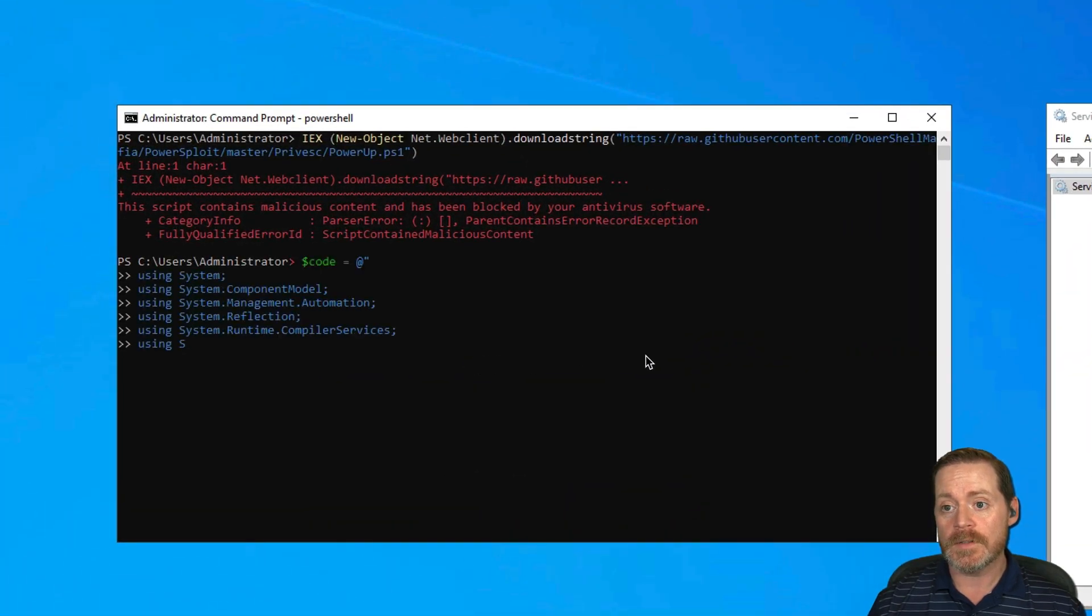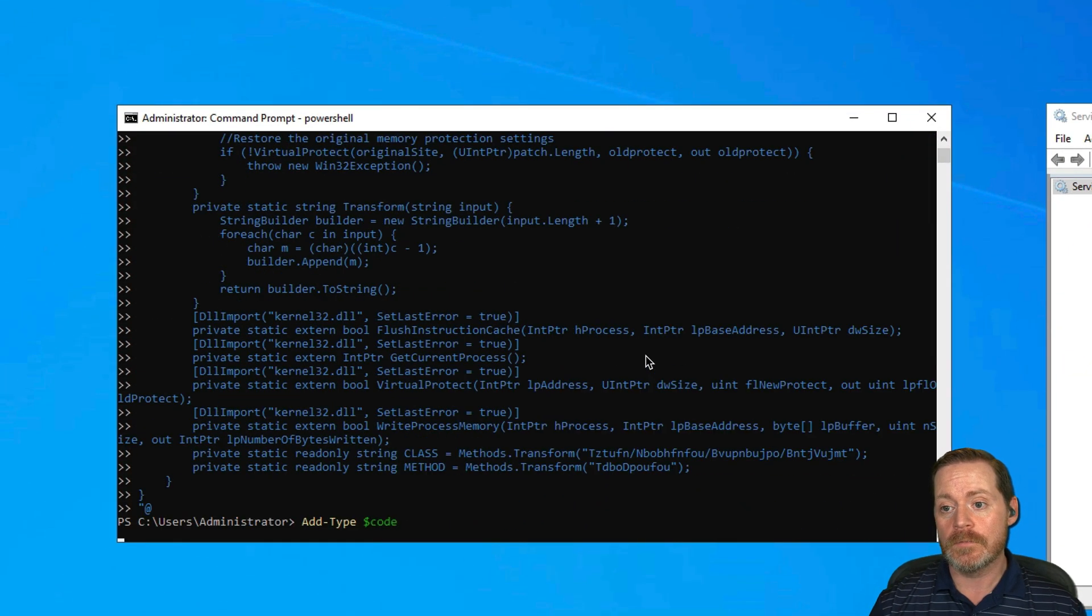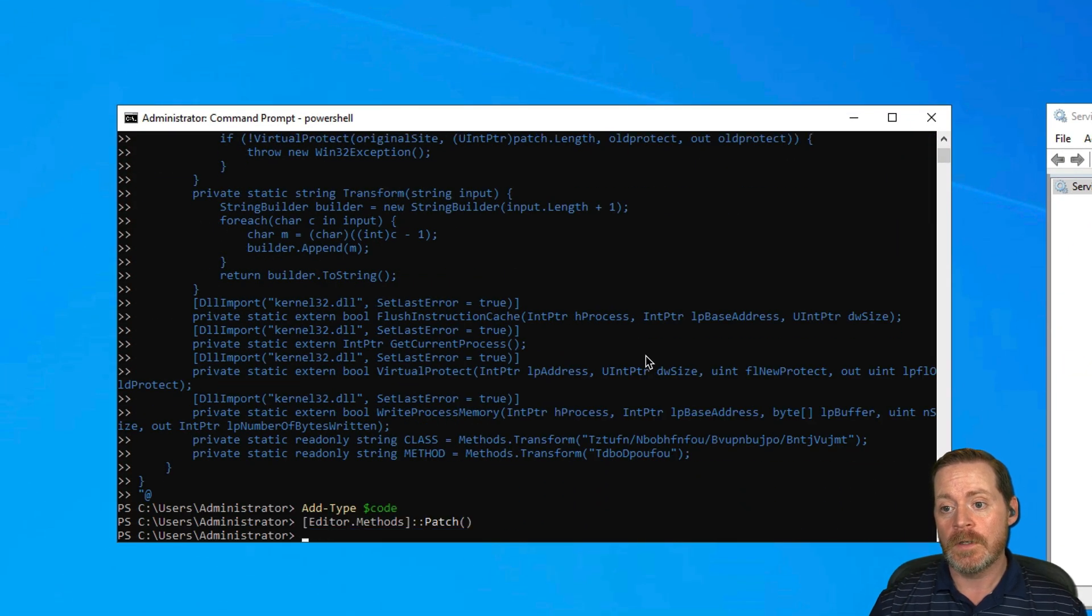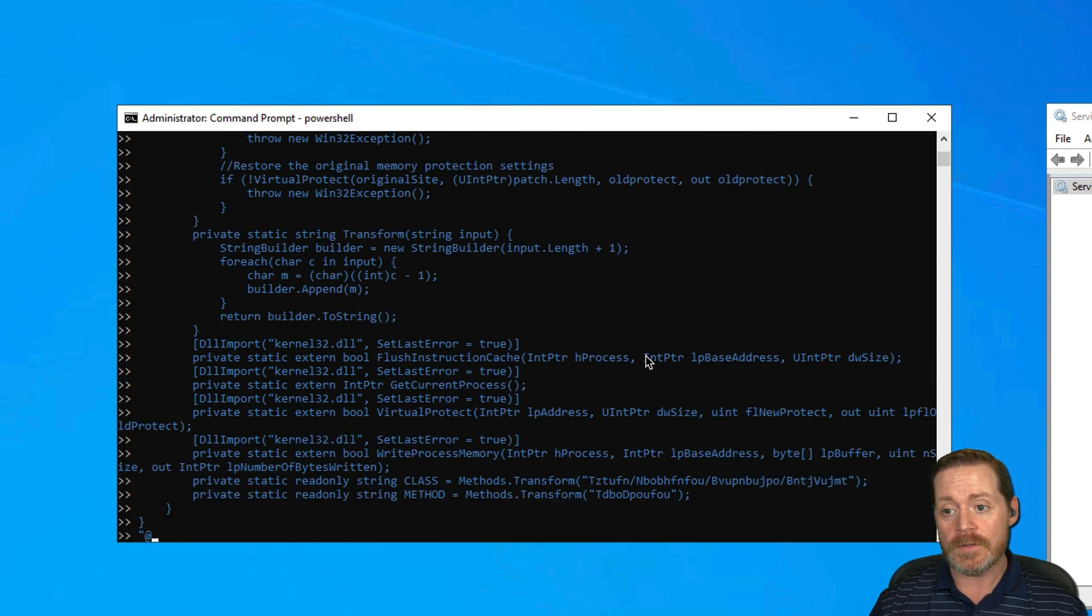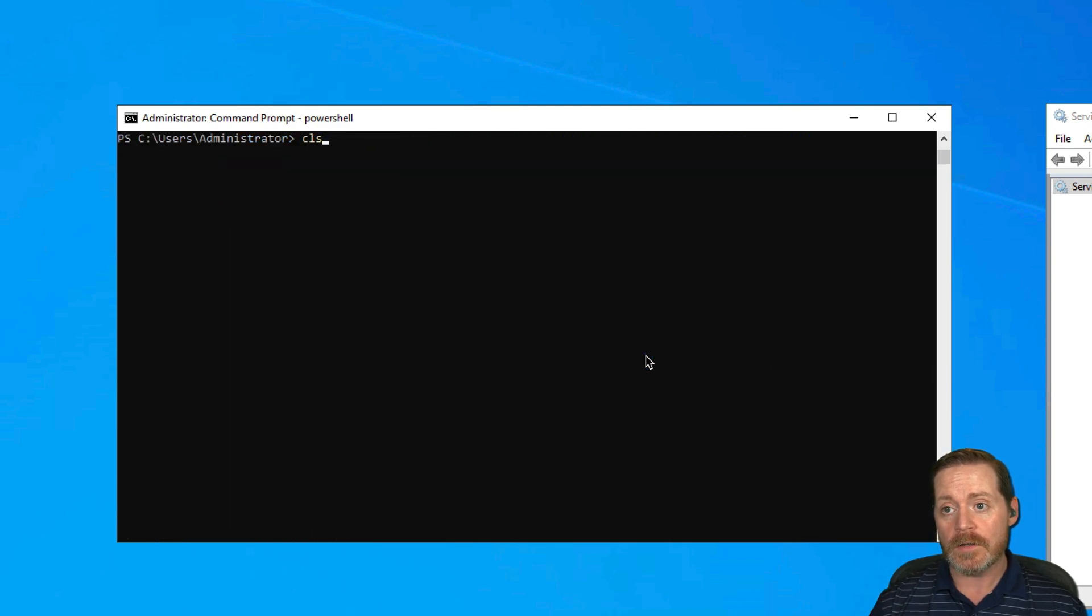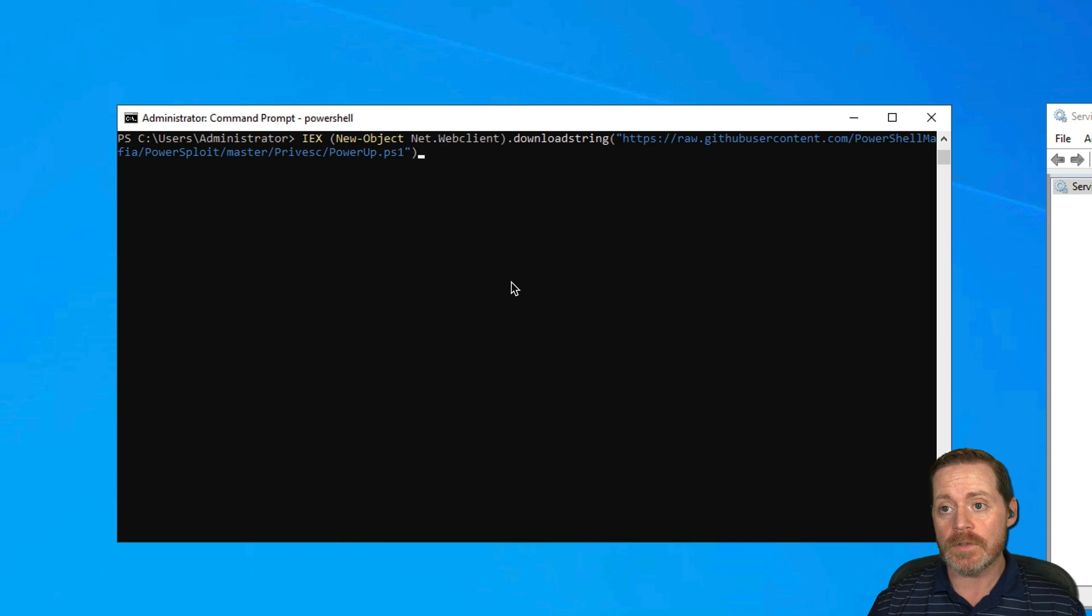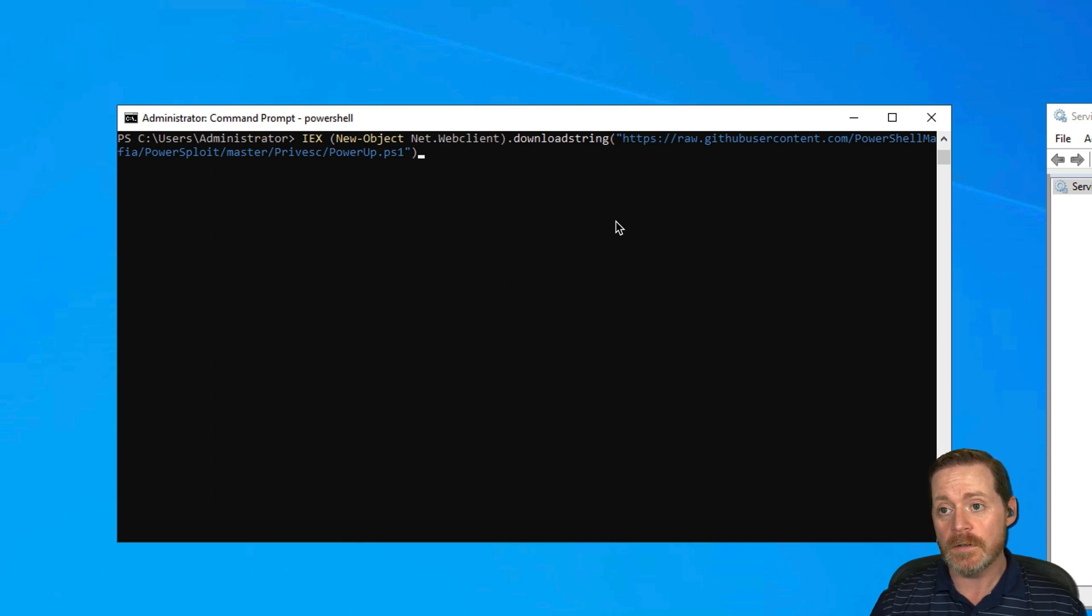Now let's run this. We'll run this code and then we execute the patch, and notice that was successful. And now let's just back our string up, and we should have our PowerUp ps1 here.